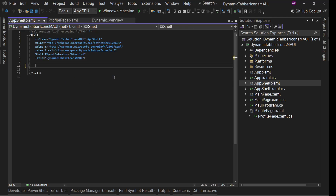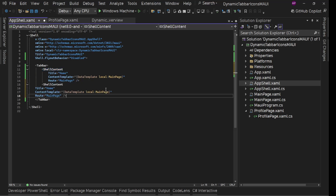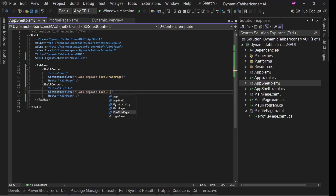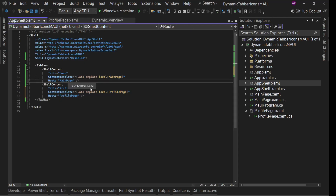I'll add a TabBar, and inside the TabBar I'm going to have ShellContent, then paste it one more time for our second tab. The title would be Profile and the page is the ProfilePage we just created. The route follows the convention that page name and page route are in sync - same case for MainPage.